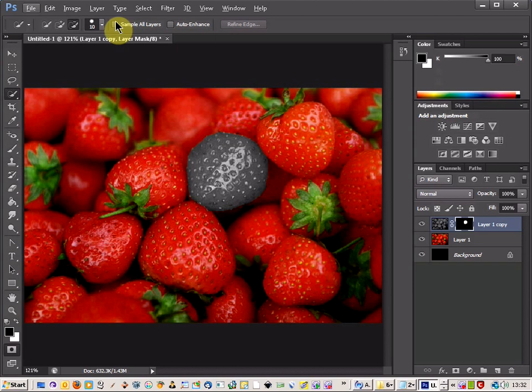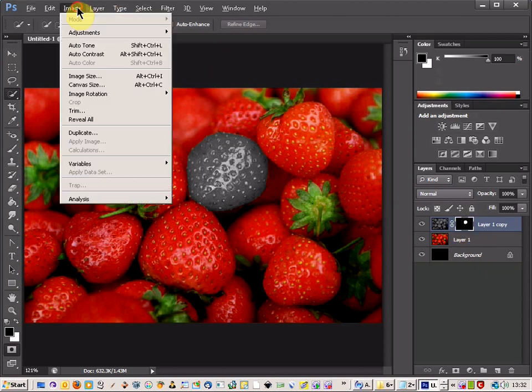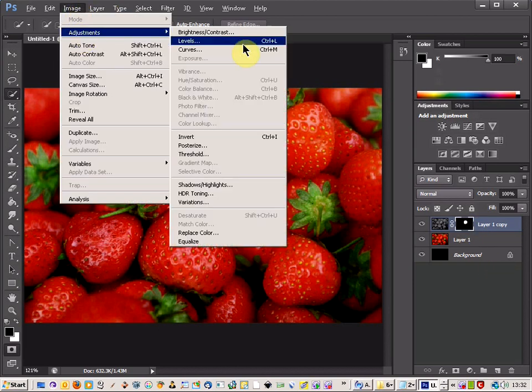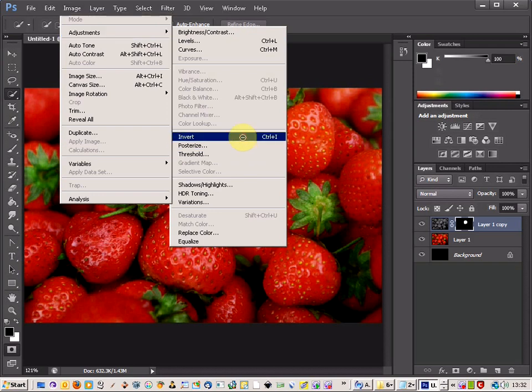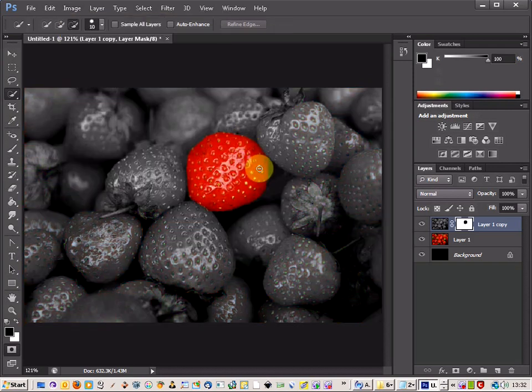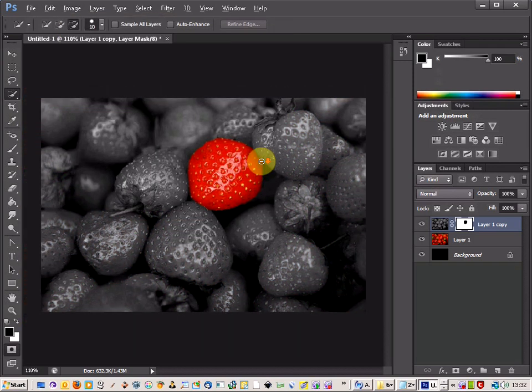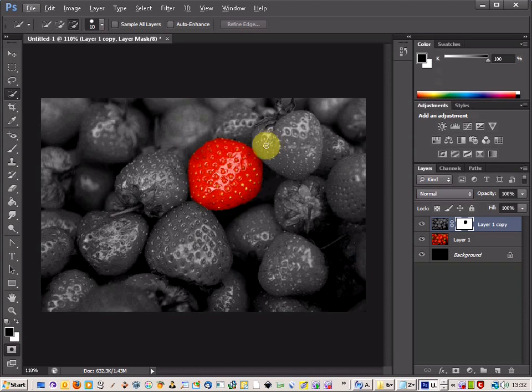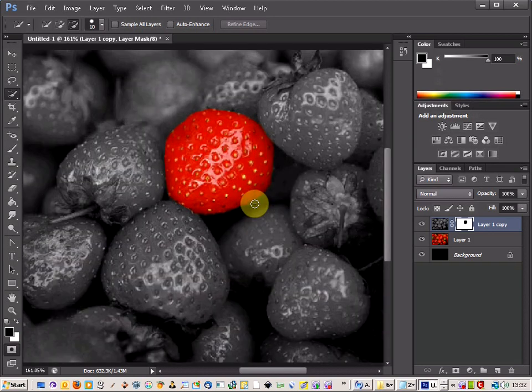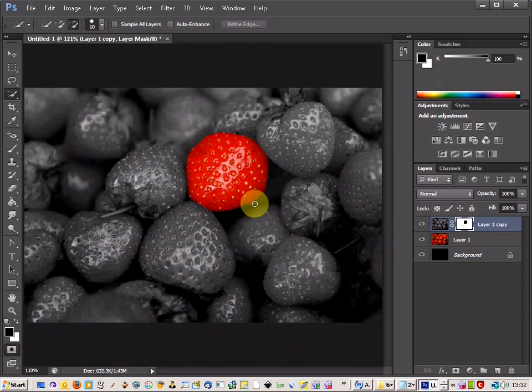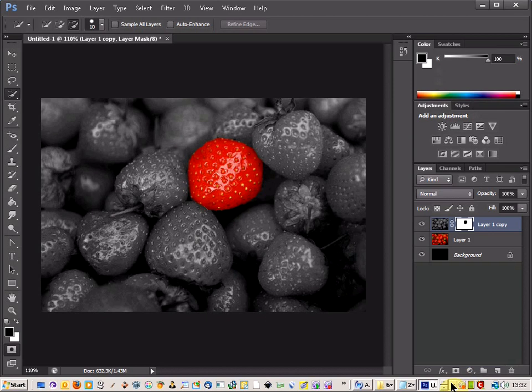But we want to change it. So if you click on the layer mask, just come up to Image, Adjustments and Invert. And then that will invert it. And there we go. How to make an accurate splash color on Photoshop.